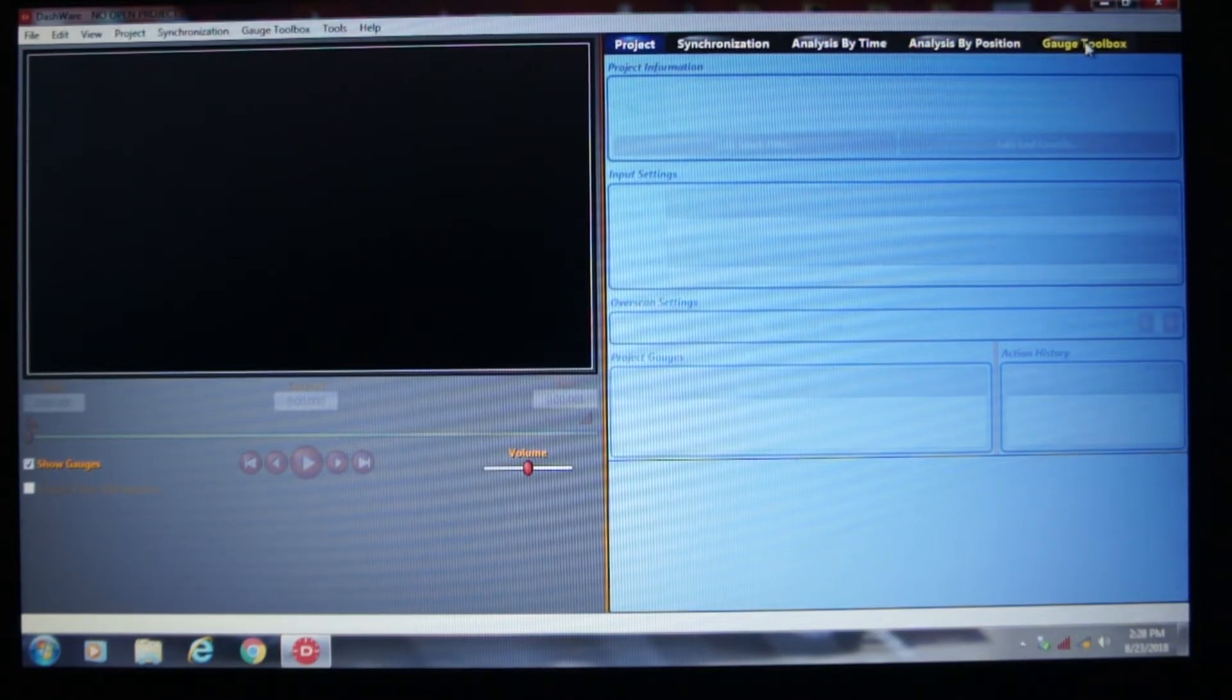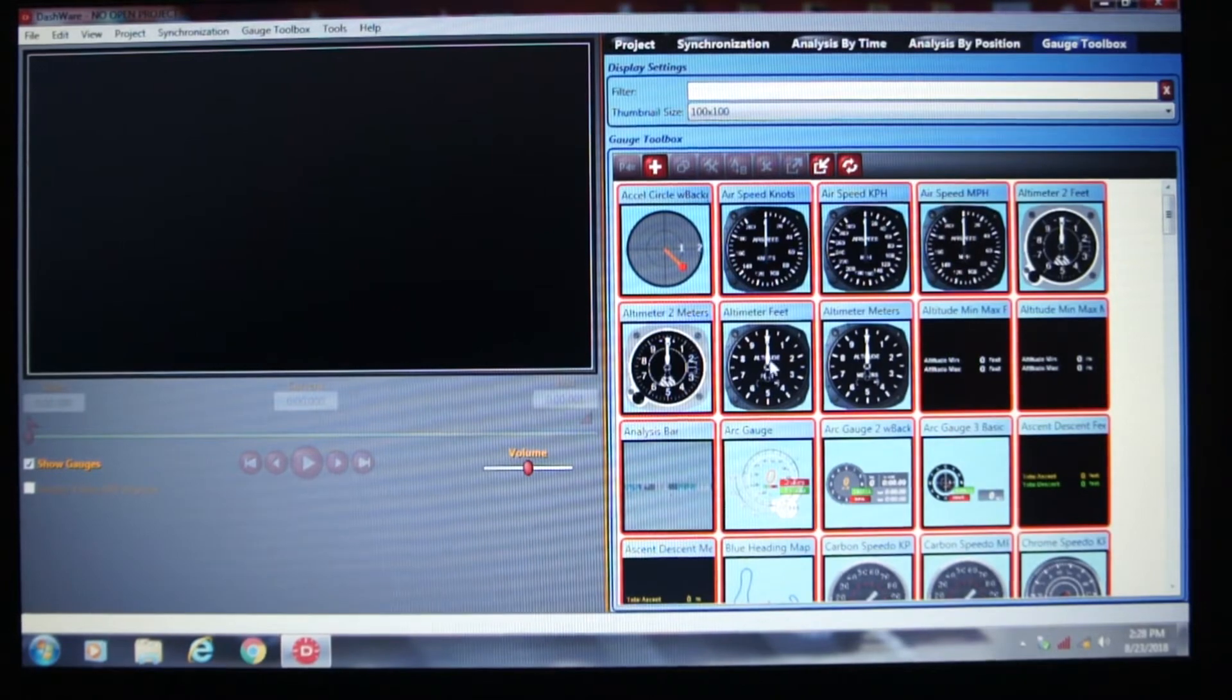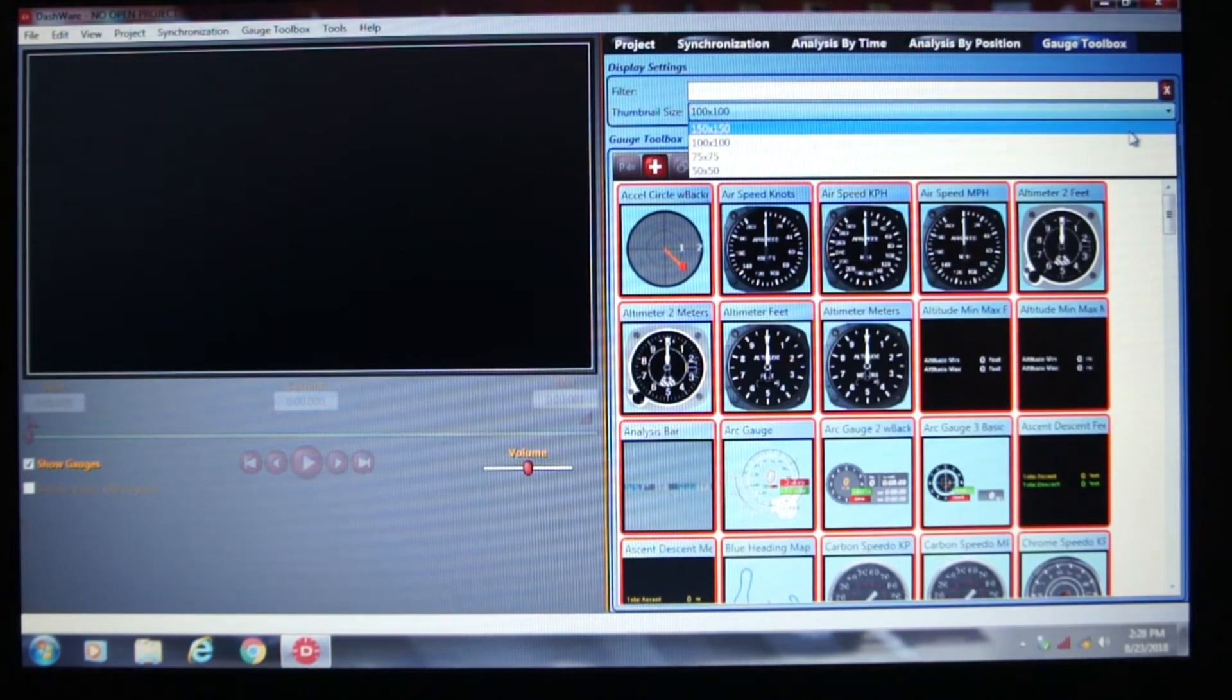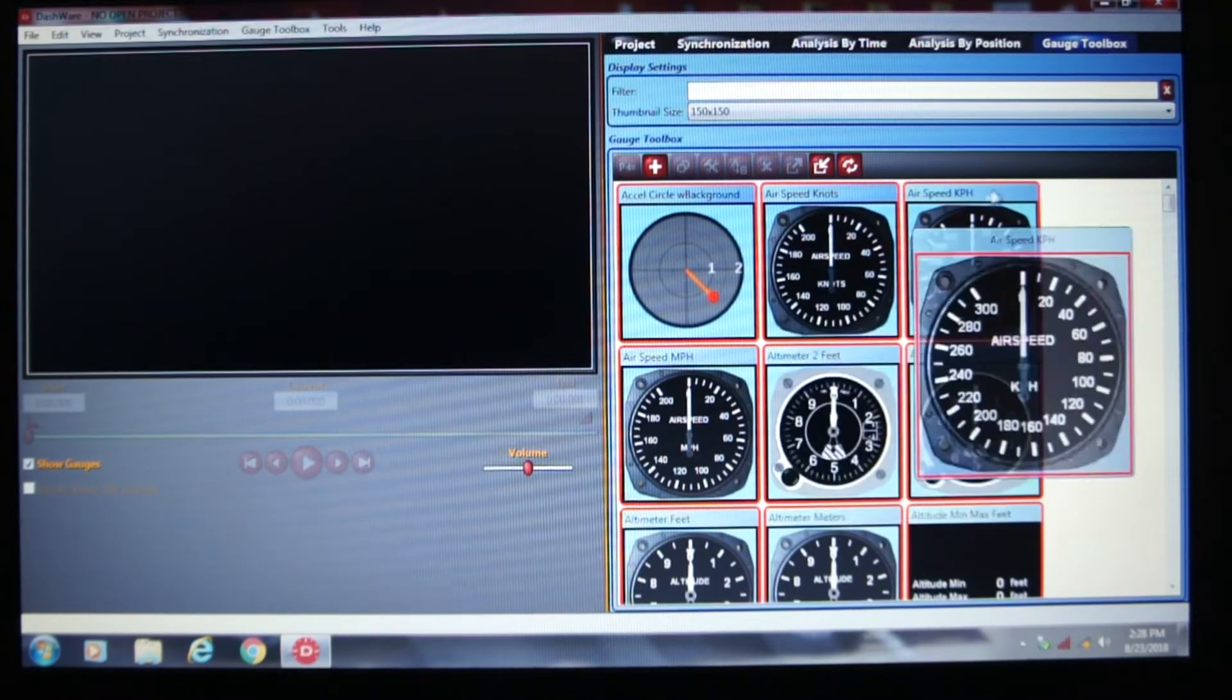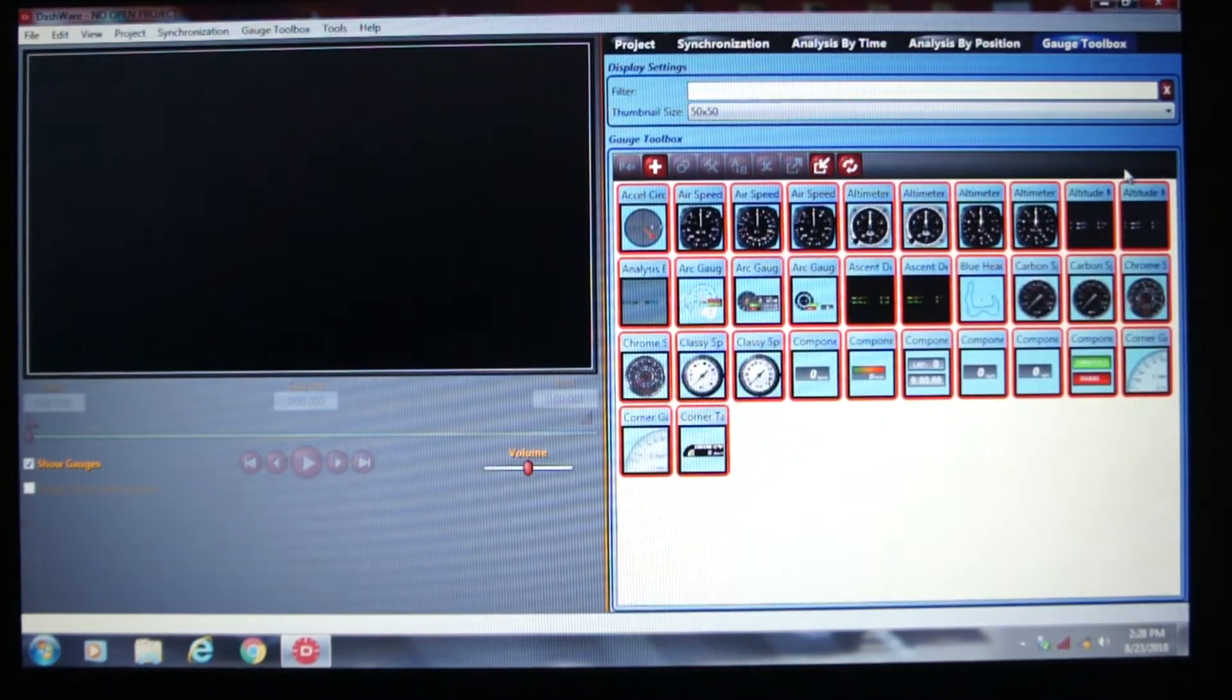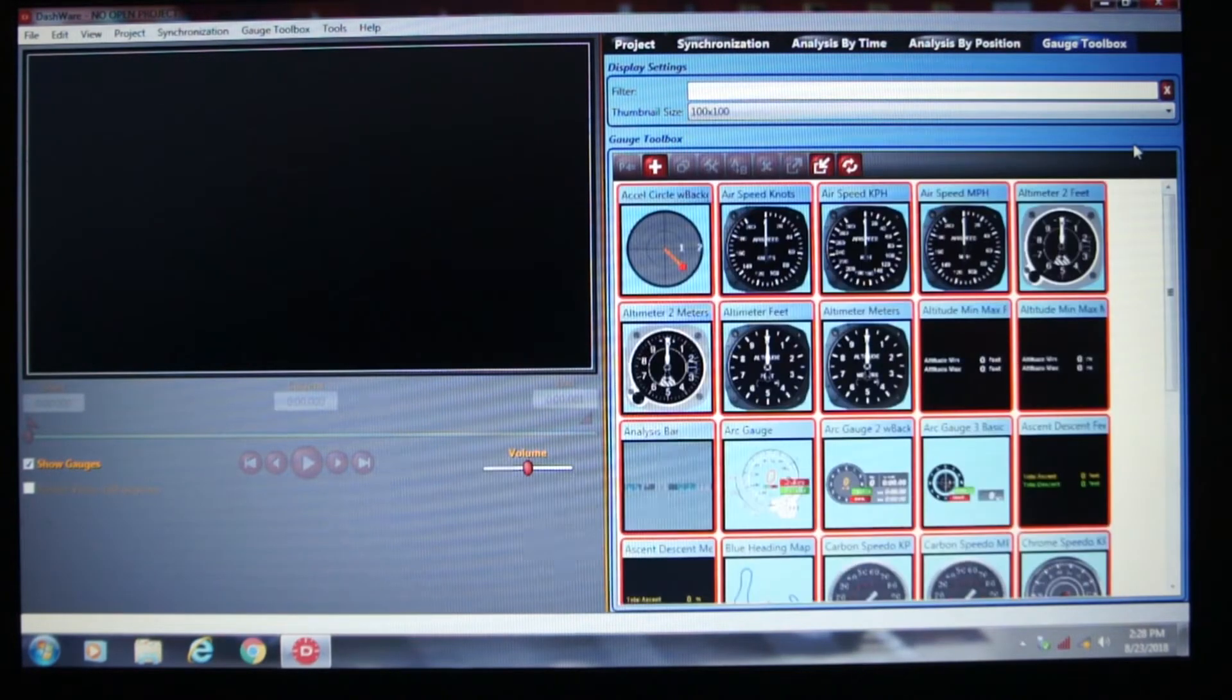And then you've got your Gauge Toolbox. And here you can see quite a few gauges that you can use. Up above, you've got a filter and then you've got thumbnail size. This thumbnail size allows you to basically change the size of the gauges that you're looking at. It makes it easier to see if you want to see a little more detail. Or if you want to reduce it down, you can go down to smaller gauges so you can fit more on here.